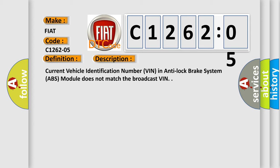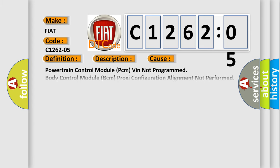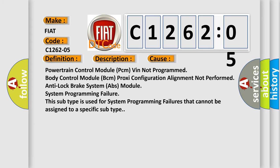This diagnostic error occurs most often in these cases: Powertrain control module PCM VIN not programmed, body control module BCM proxy configuration alignment not performed, anti-lock brake system ABS module system programming failure. This subtype is used for system programming failures that cannot be assigned to a specific subtype.